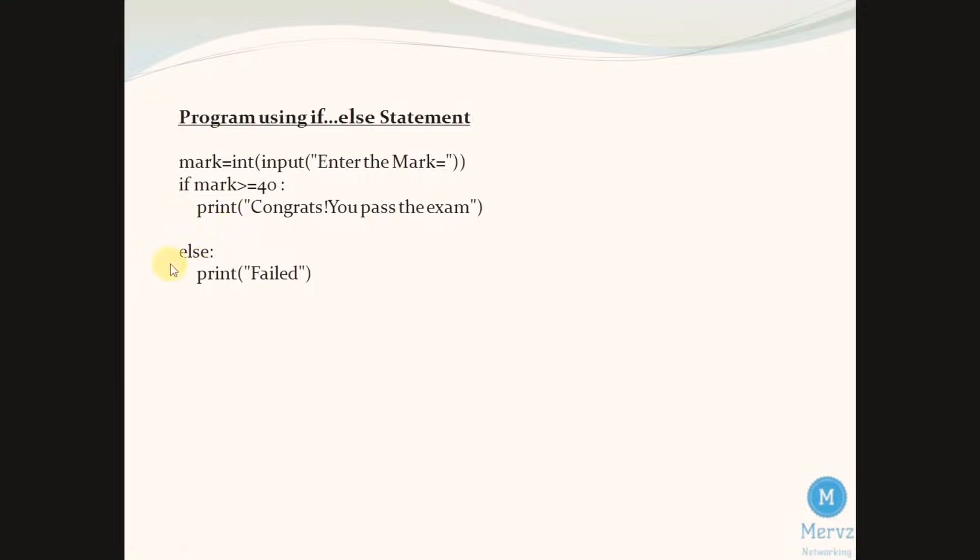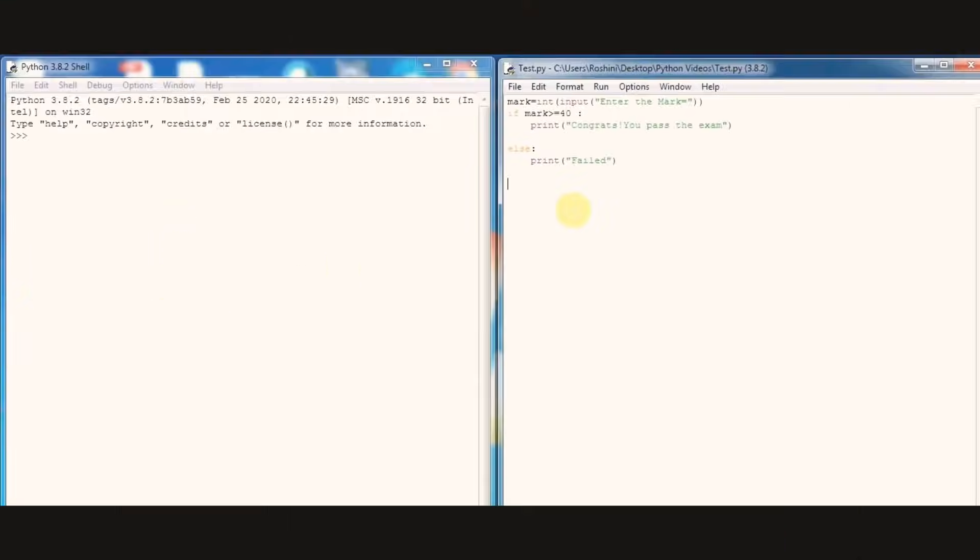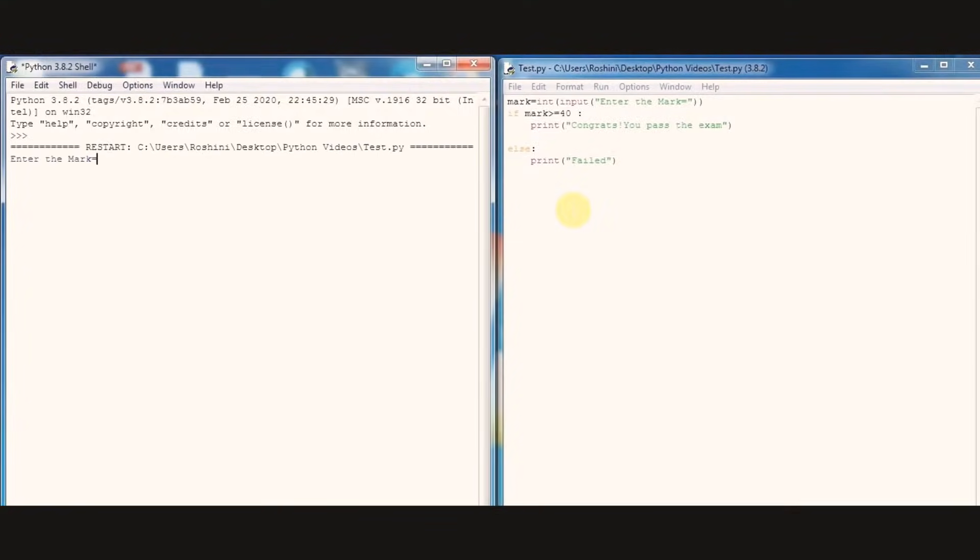Let's run and check the output in Python shell. Run, enter the mark. Initially I am inputting mark as 35, so we got output as failed.